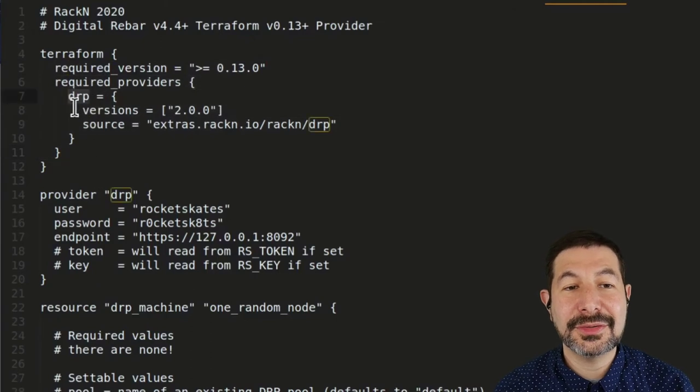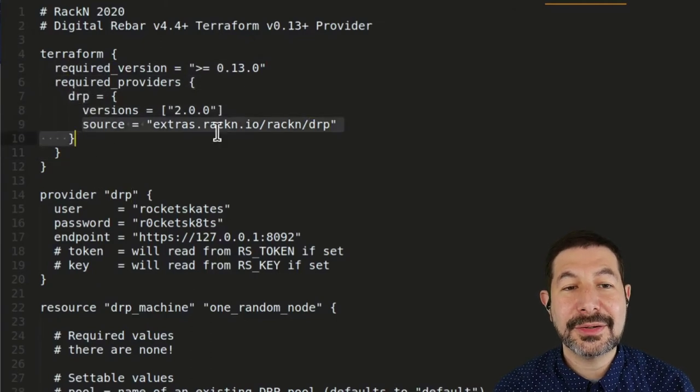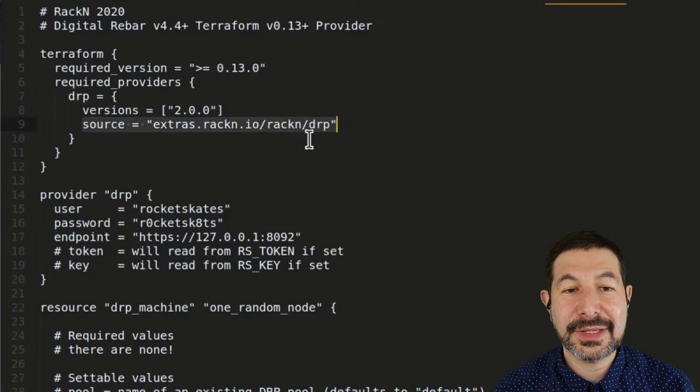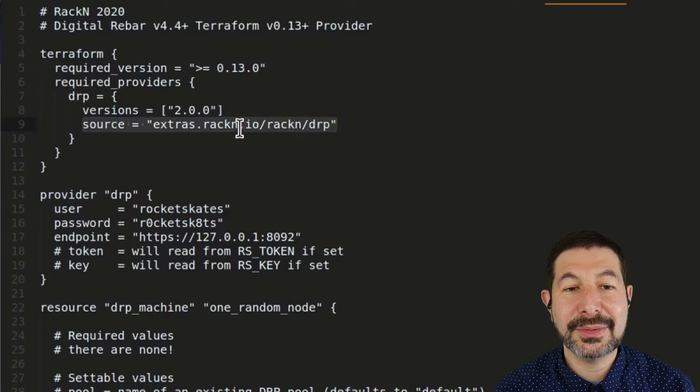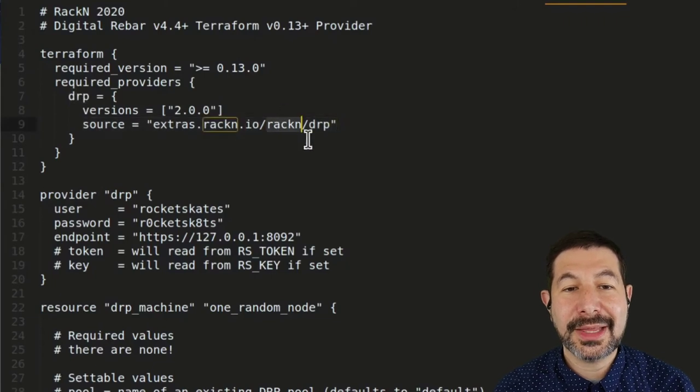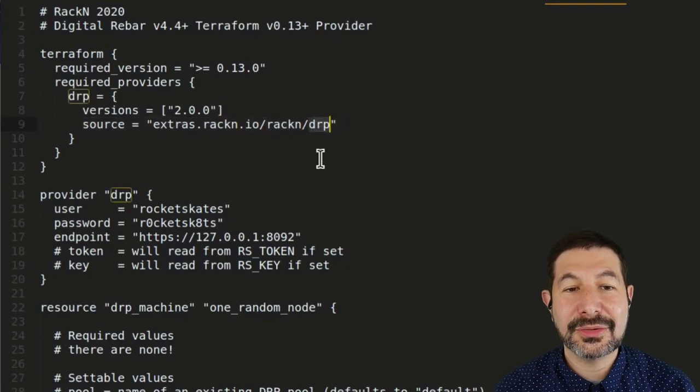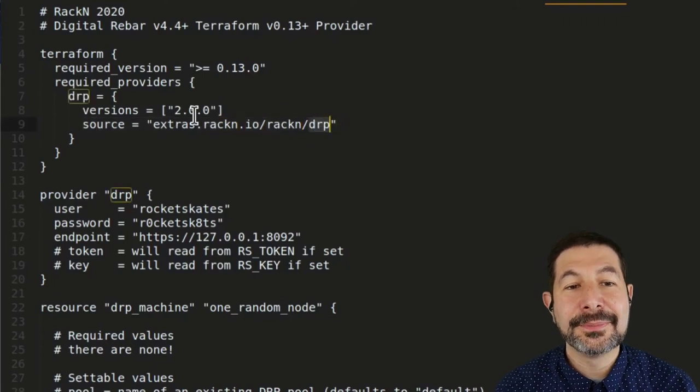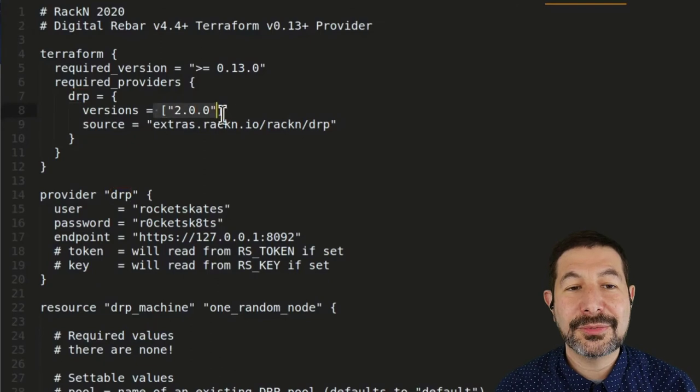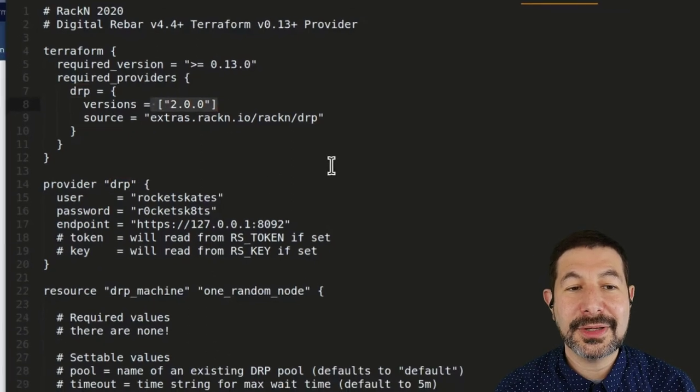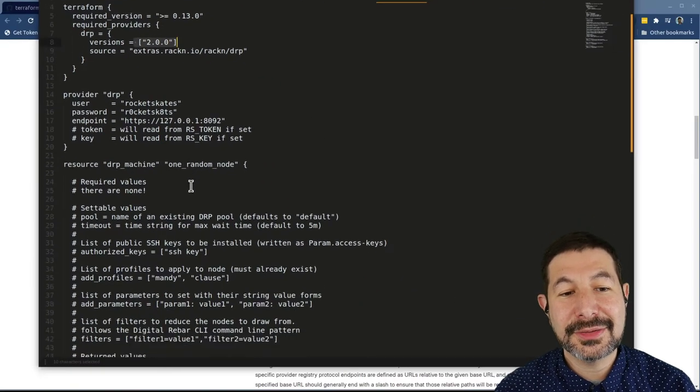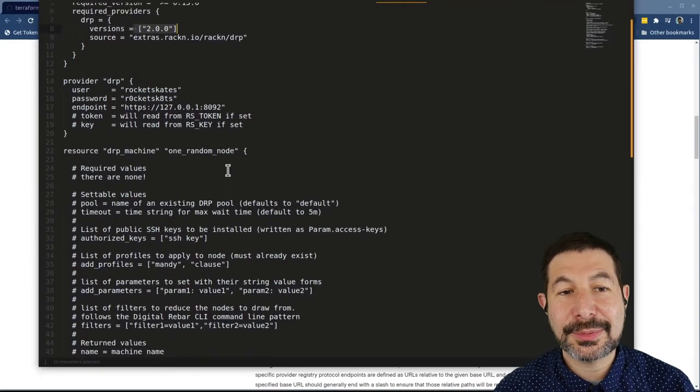In this case, this is the digital rebar provider. There is a source link for it, extras rack and IO rack and digital rebar. And then what versions of it it provides, and then the actual provider.